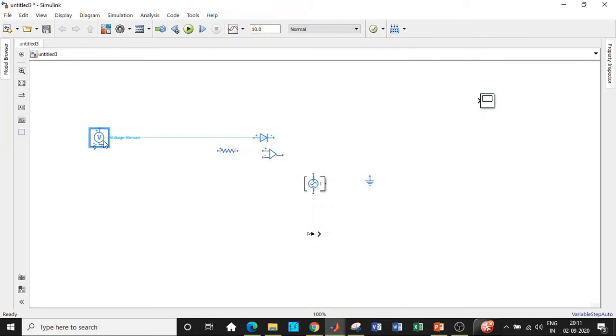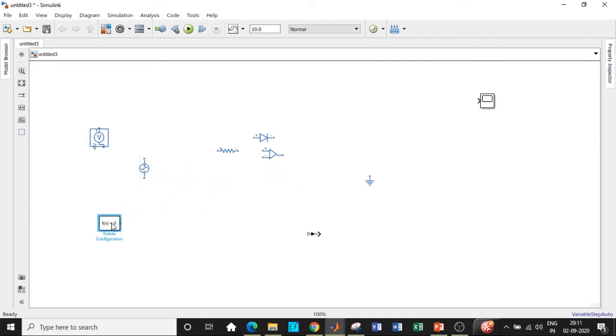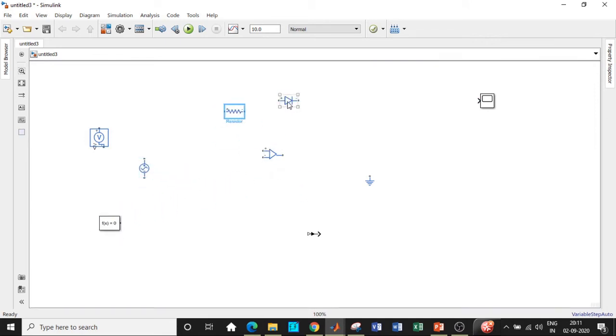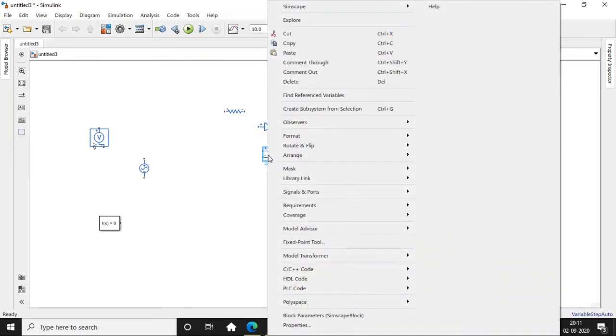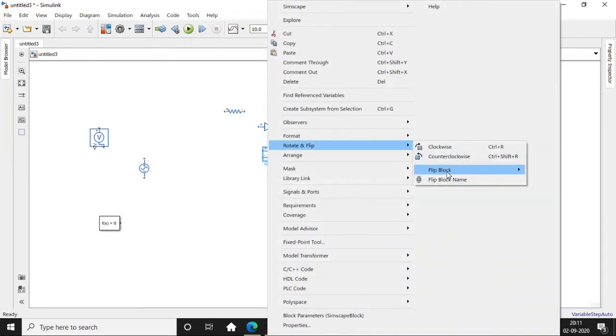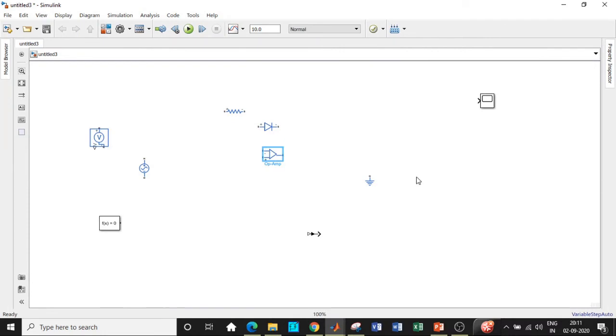We will be placing the voltage sensor at the source terminals and this is a solver configuration block. Some important things to remember while simulating: if you see the op-amp has plus and minus, we need to make it inverted, that is minus and plus, so that it is very convenient for us to simulate it according to our circuit. Using this we can do that.